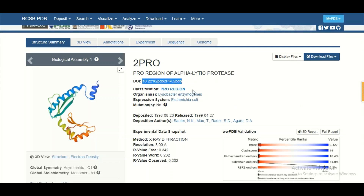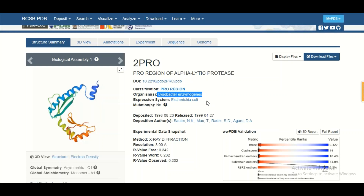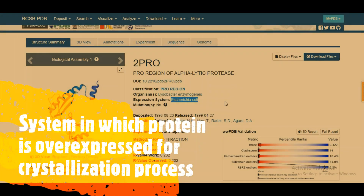On the fourth line, you get an idea about the classification of your protein. Right now this is a pro-region protein, but you can find different classifications here — for example, oxidoreductase class for oxidoreductase enzymes, transferase class for transferase enzymes, and so on. The next line tells you about the organism from where your protein belongs, and the line after that tells you about the expression system used to overexpress your protein for crystallization purposes.